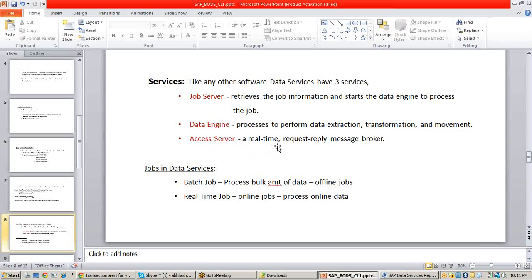The access server is a real-time request-reply message broker. As we have seen in the architecture, the access server is completely dedicated to real-time clients. It simply acts as a request-reply message broker between real-time clients and our BODS, and is used to process real-time jobs.